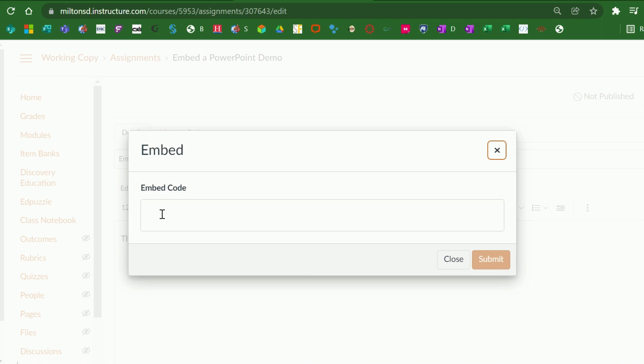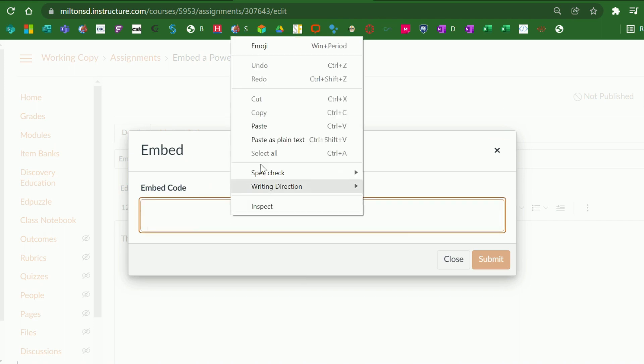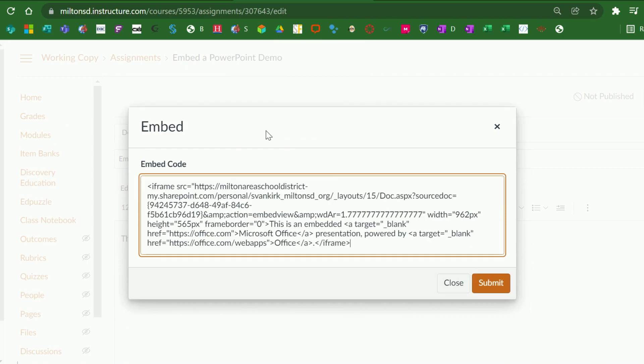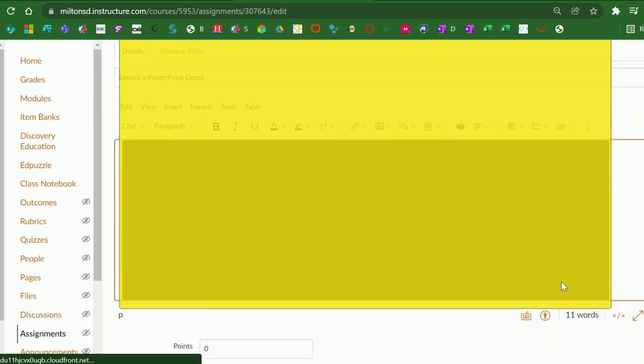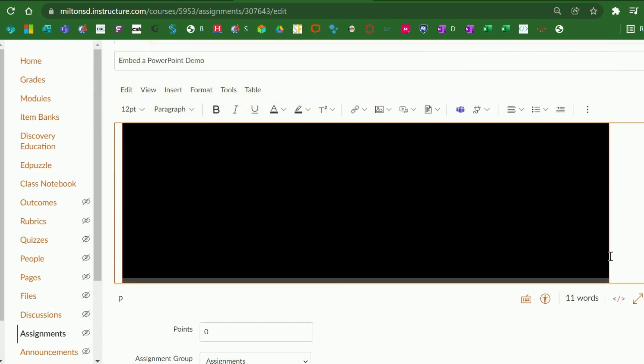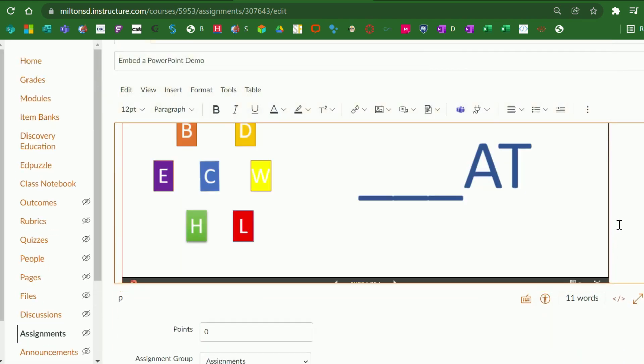I'll place my cursor inside the Embed code box and either right-click and paste or Ctrl-V. This provides the embed code that you had copied back in PowerPoint. You'll click Submit and within a couple of moments, your PowerPoint is displayed on your screen.